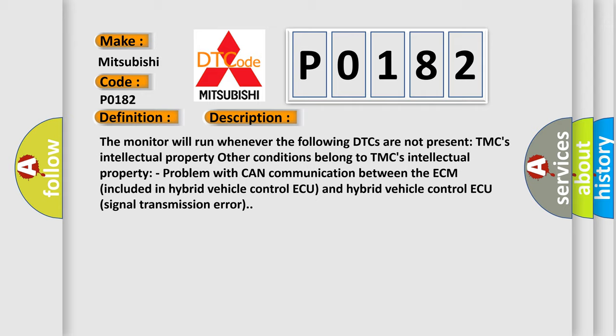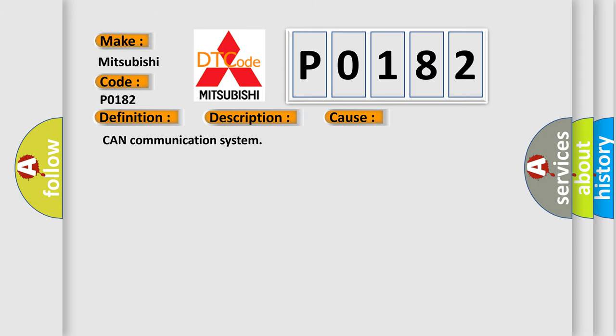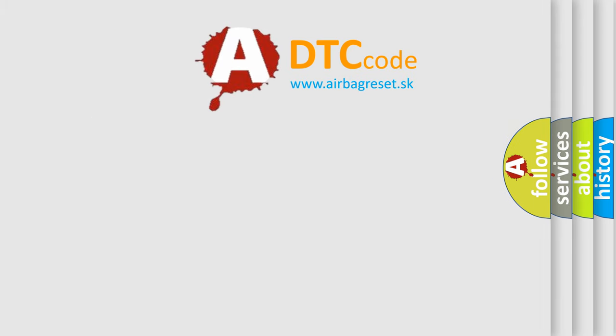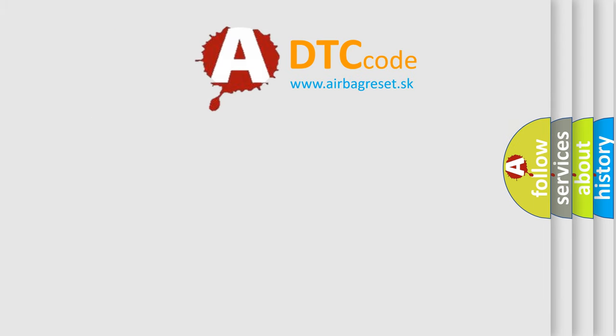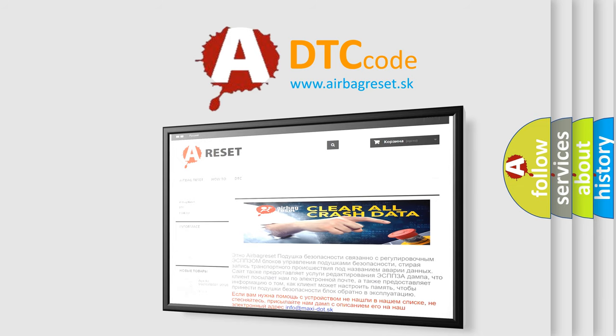This diagnostic error occurs most often in these cases: CAN Communication System. The Airbag Reset website aims to provide information in 52 languages. Thank you for your attention and stay tuned for the next video by our website.